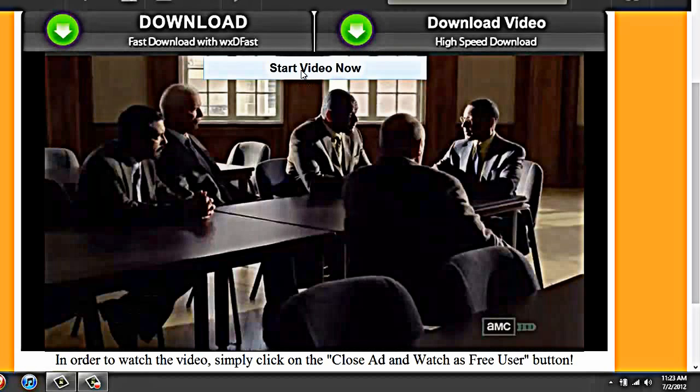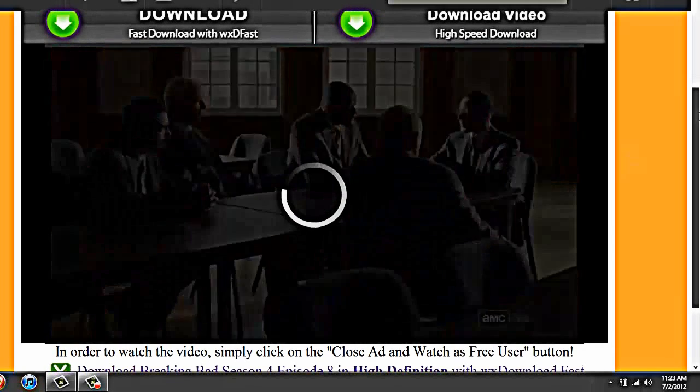Wait till that picture loads. Start video now. And it'll load.